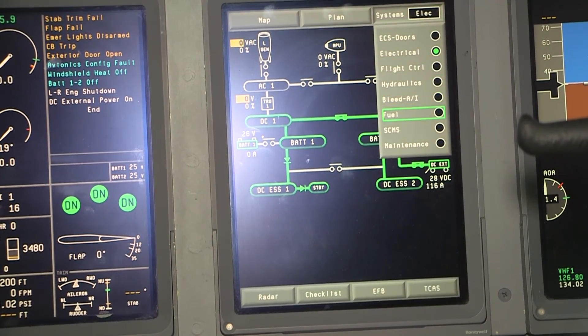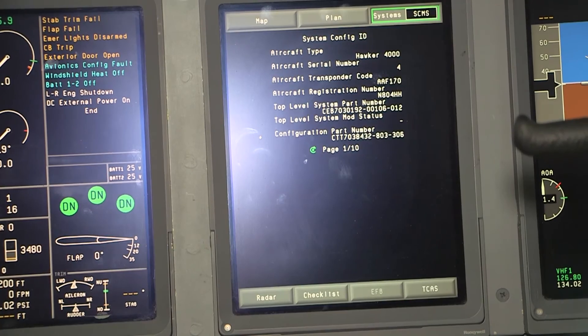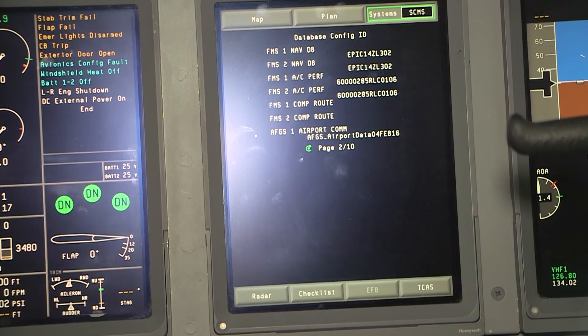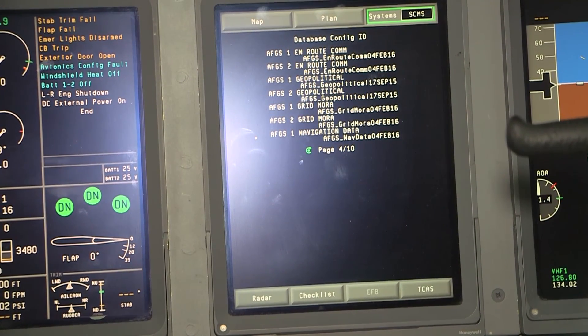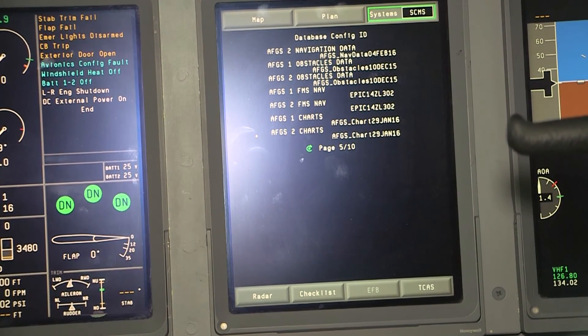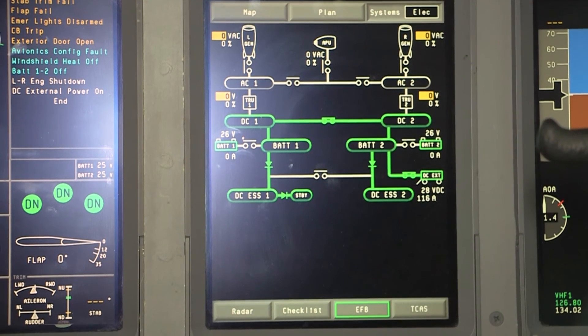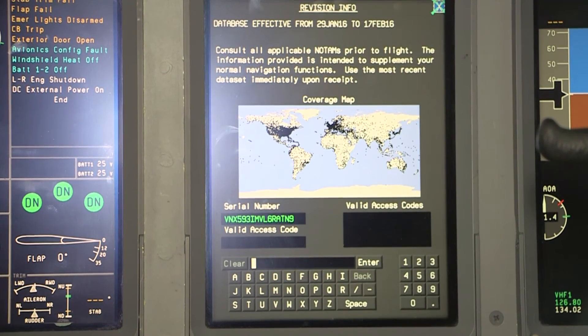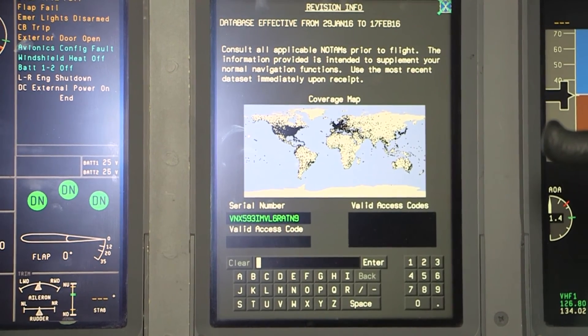Once the software has loaded, you will need to verify it. To verify the charts, go to the MFD in the top right drop-down menu and select SCMS. Verify that all the AFGS lines on pages 2, 3, 4, and 5 have a file name next to them. Note that not all the dates will be the same. Also, go to the MFD bottom menu named EFB and select charts. Verify that the effective database date is correct at the top of the page and the black dots are populated in the regions you have subscribed to.